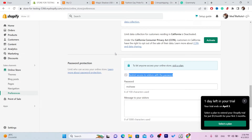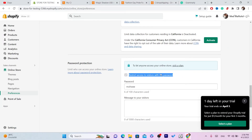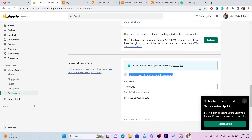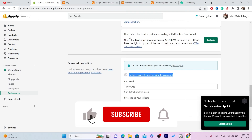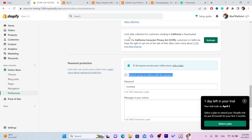Everyone who searches your store on Google will be able to find it and make purchases. Just uncheck this, remove the password, then click Save. That's exactly how you solve this problem. If you have any questions let me know in the comments. If this video helped you, please drop a like and subscribe.